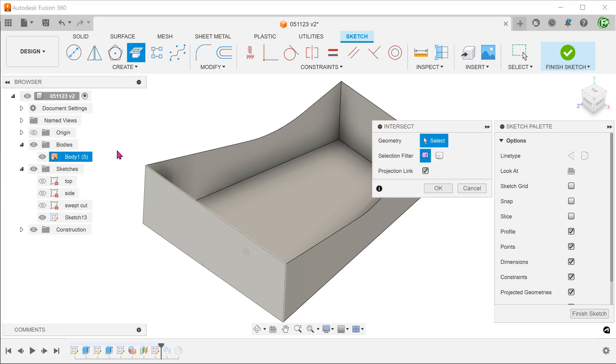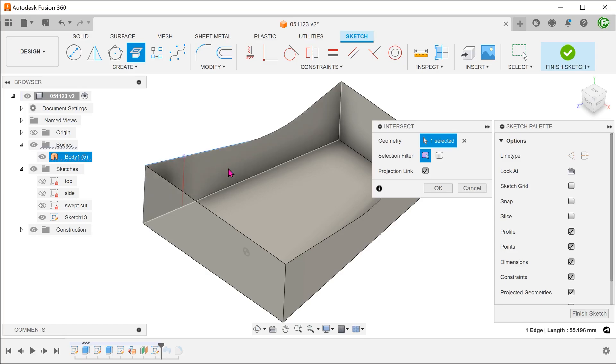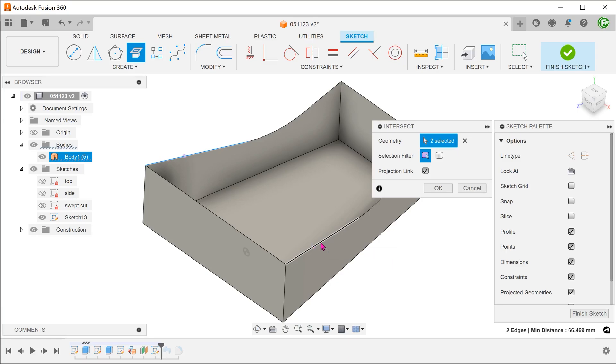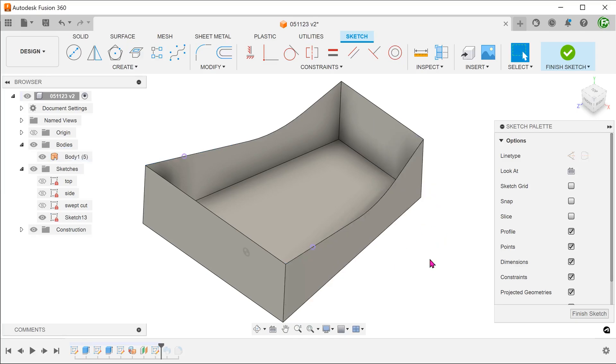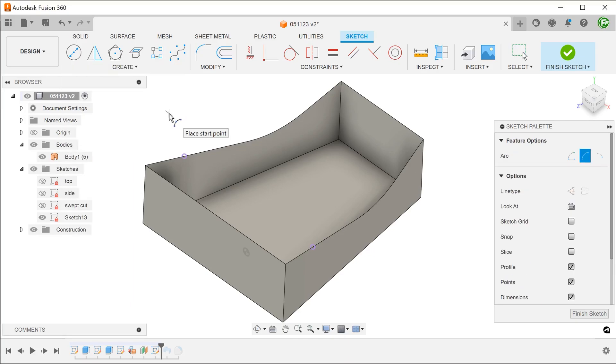If you hover over the edge, you can see a red dot appear. This is the point where the sketch plane intersects with that edge. Select the edge. Do the same for the opposite side. Create a three-point arc that snaps to these two points.